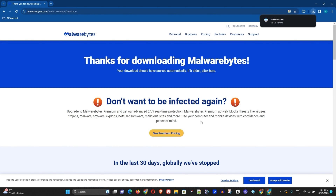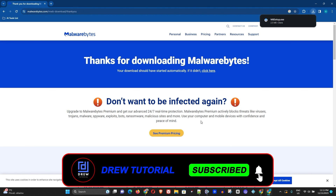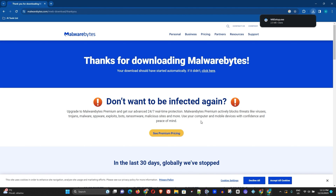If you found some value in this video, I'd really appreciate it if you give it a thumbs up. If you're new to the channel, a special welcome to Drew Tutorial — I'm Andrew. Feel free to subscribe to see more videos coming out every single week. See you next time!